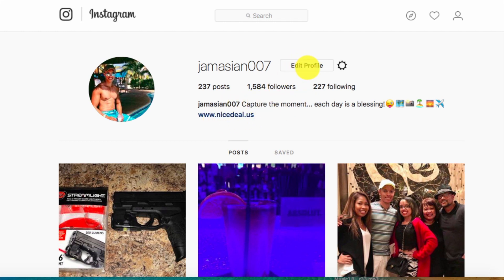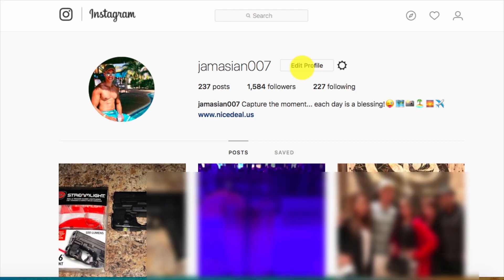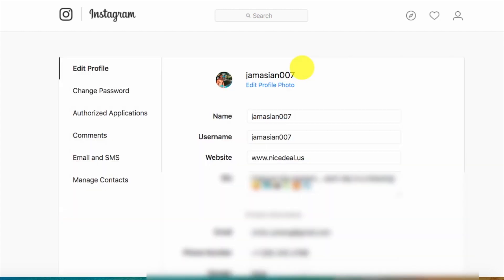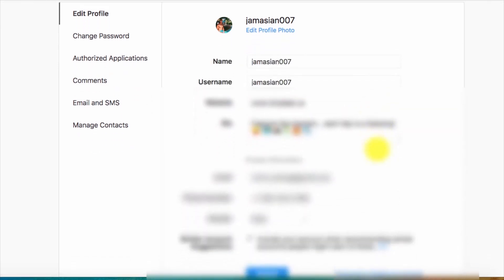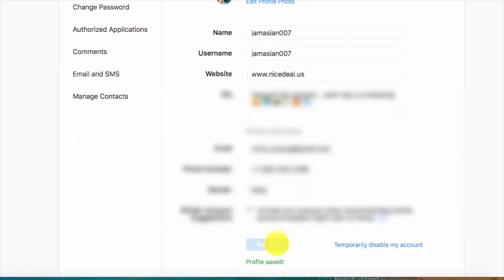And if you want to add your own website, you just click on Edit Profile. You see right over here on the third section, it says Website. Just add your website on here, and all you have to do is scroll down and hit Submit.